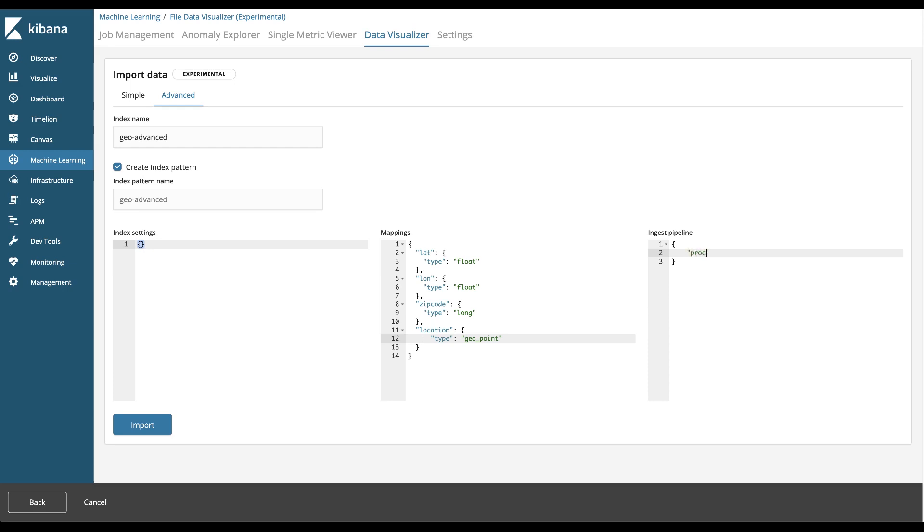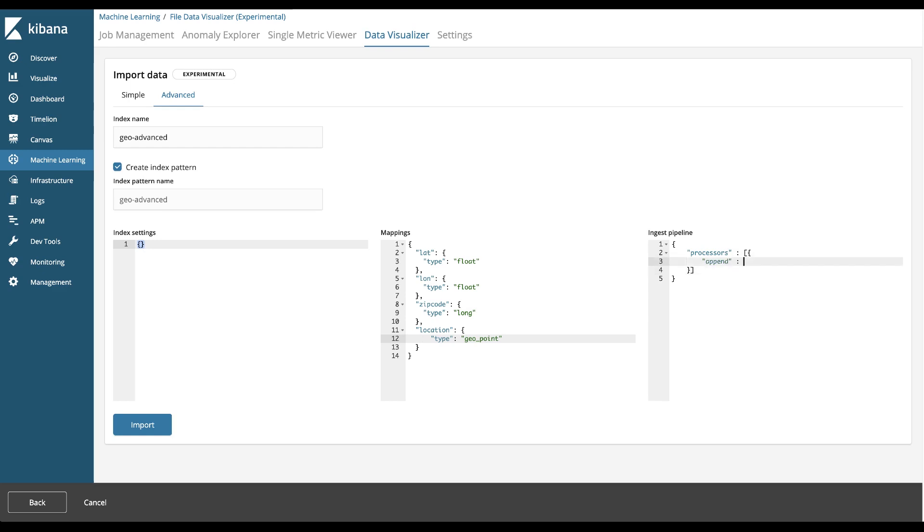I want to create a processor and that processor is append. It's processors, append. We're going to give it a field. That field is location.